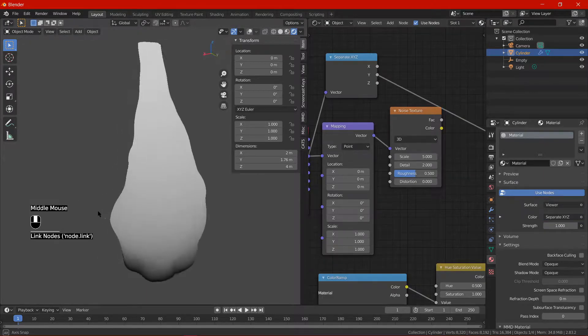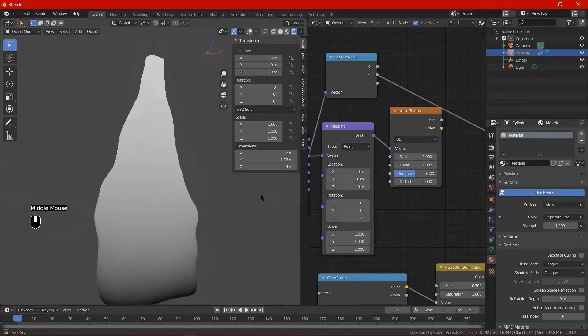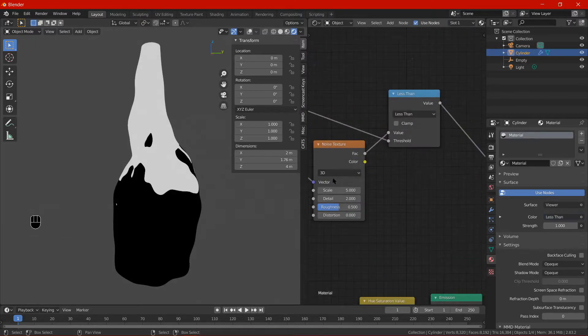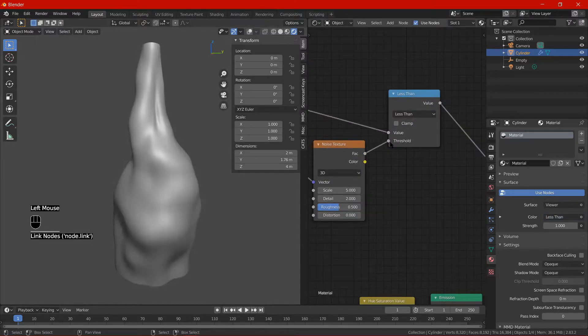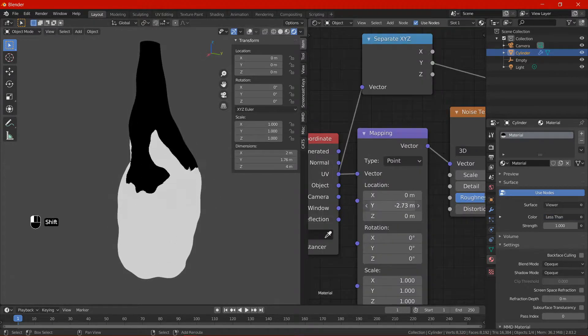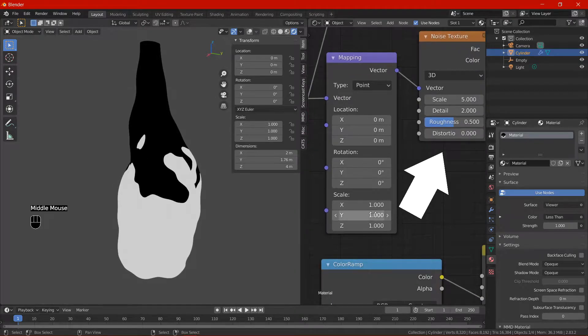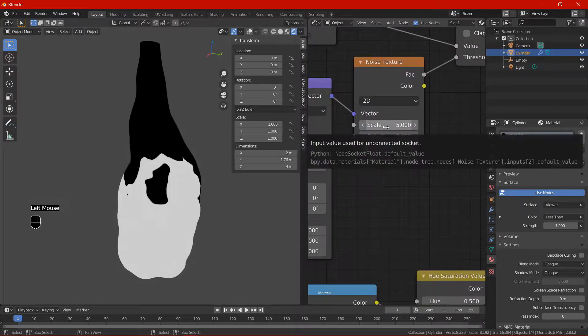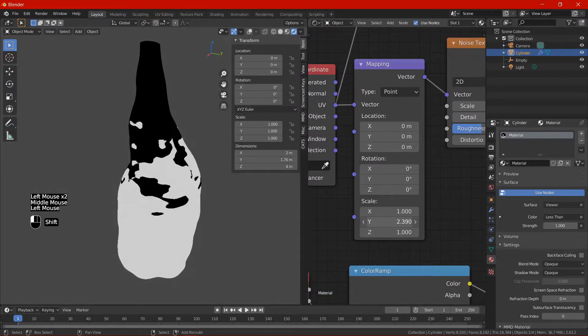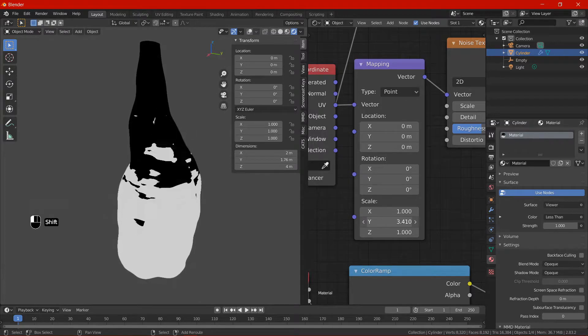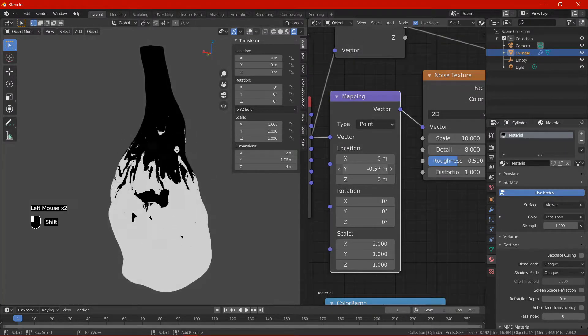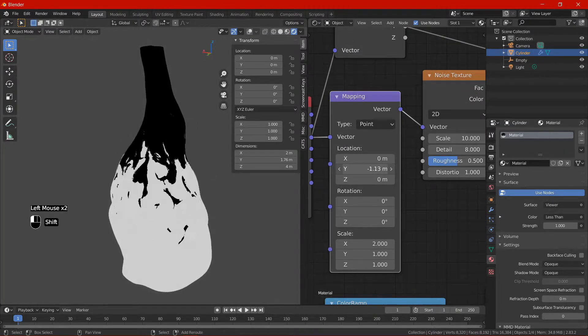Separate XYZ converter - this node will be the reason the flames gradually disappear as it flows upward, specifically the Y socket. Math converter - connect the Y from the separator less than the texture's factor. Adjust the mapping and the noise to better fit the scale with the geometry. Test the Y slider from the mapping node just to see how fiery it looks.